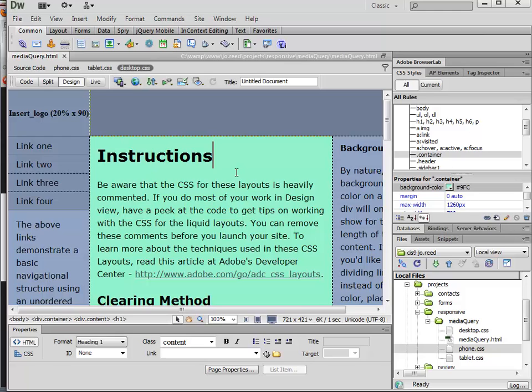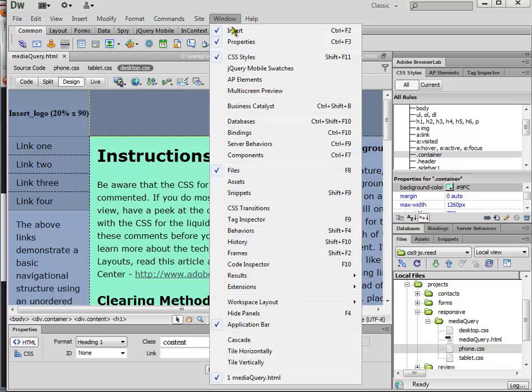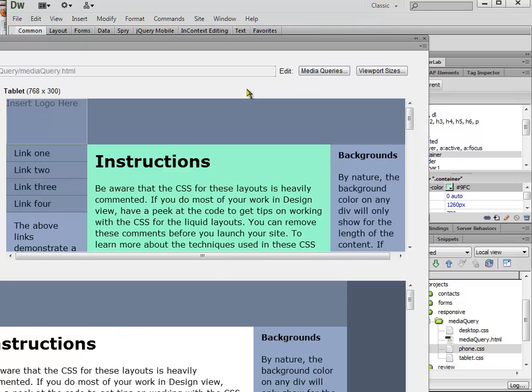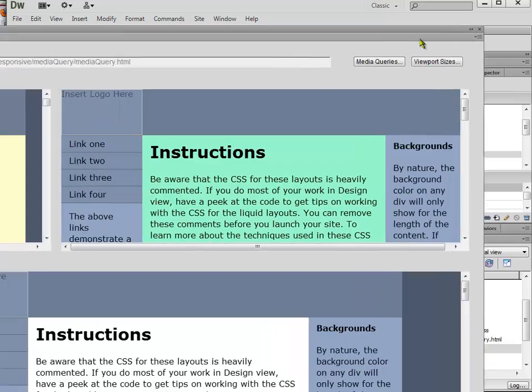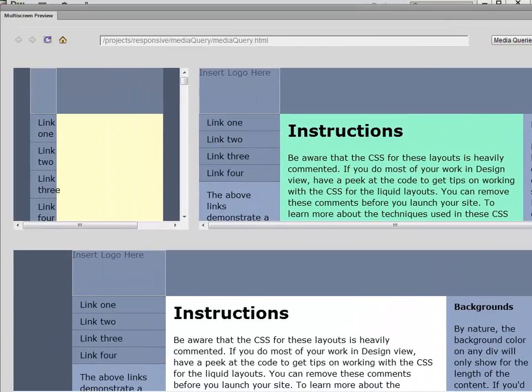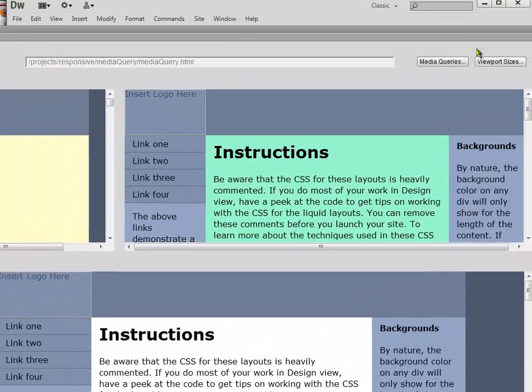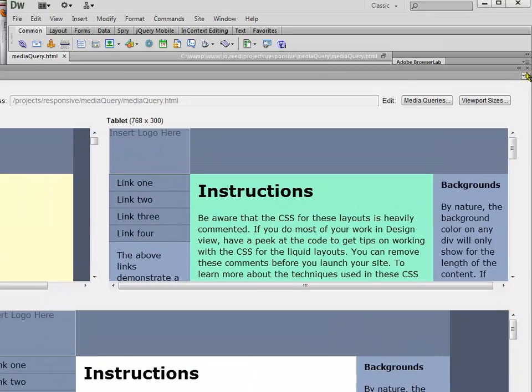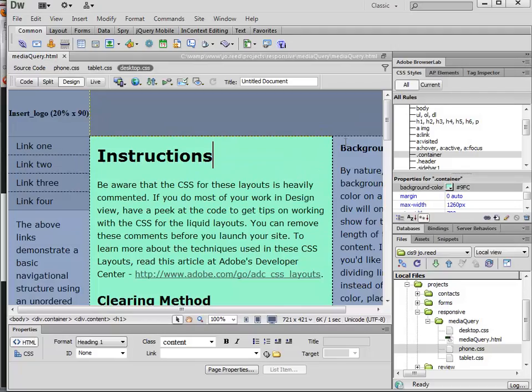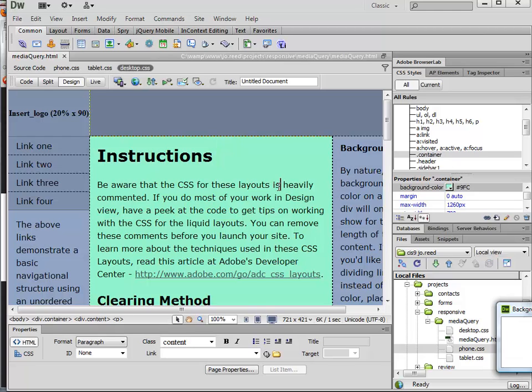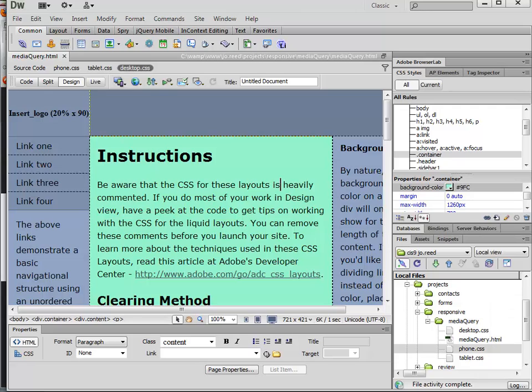And now if I want to preview this, I can do a couple of ways. I can go ahead and come back to the multi-screen preview, get a feel for what they would look like. Or I could just hit F12. I think that's a more useful approach.